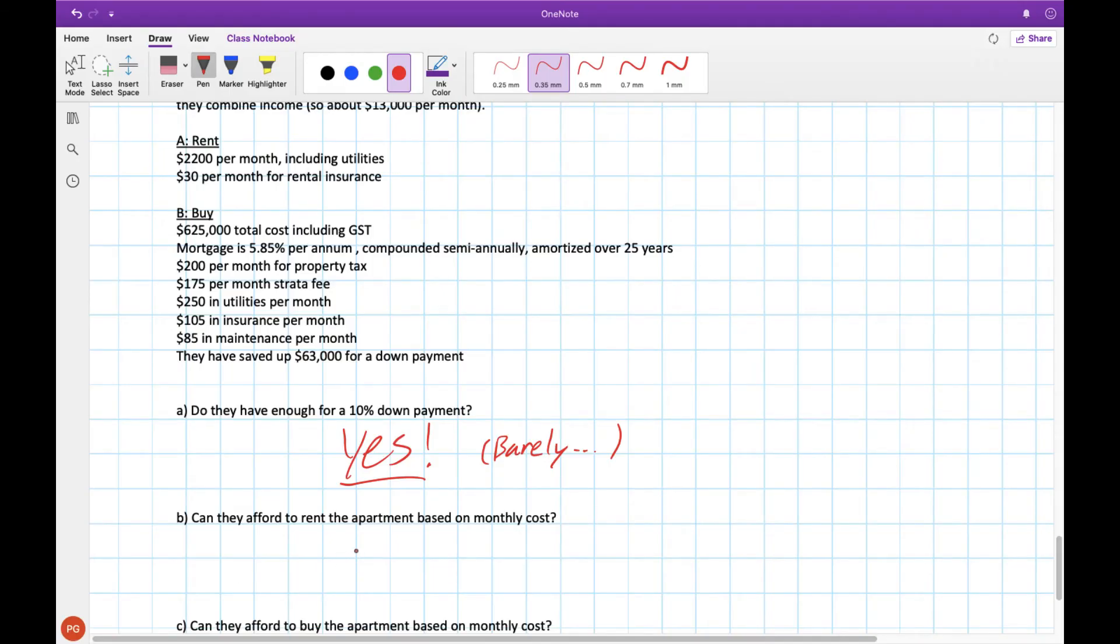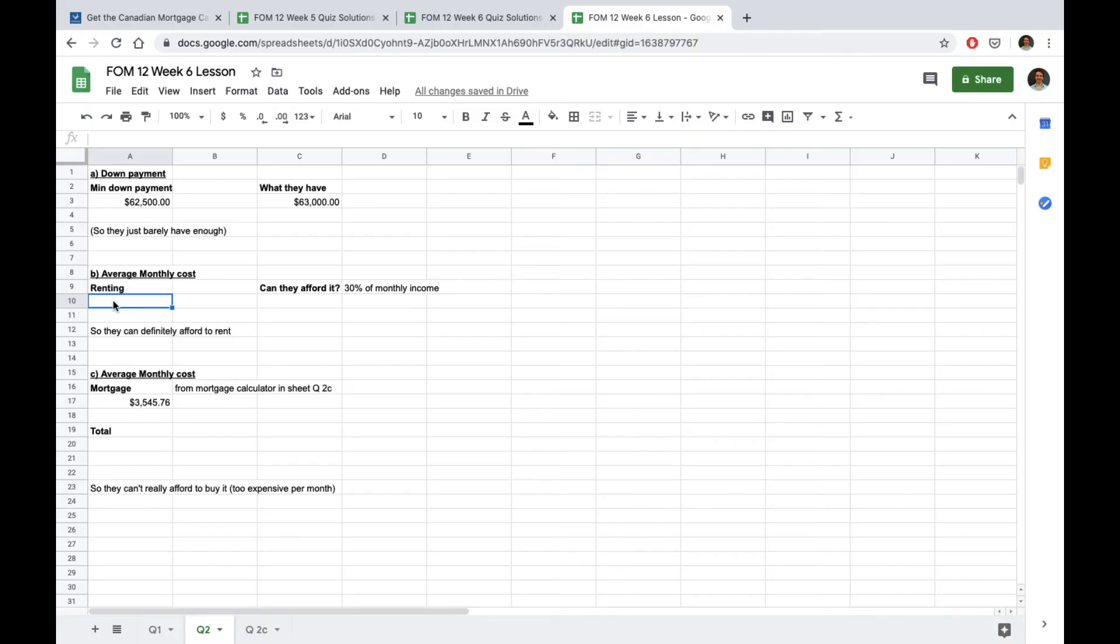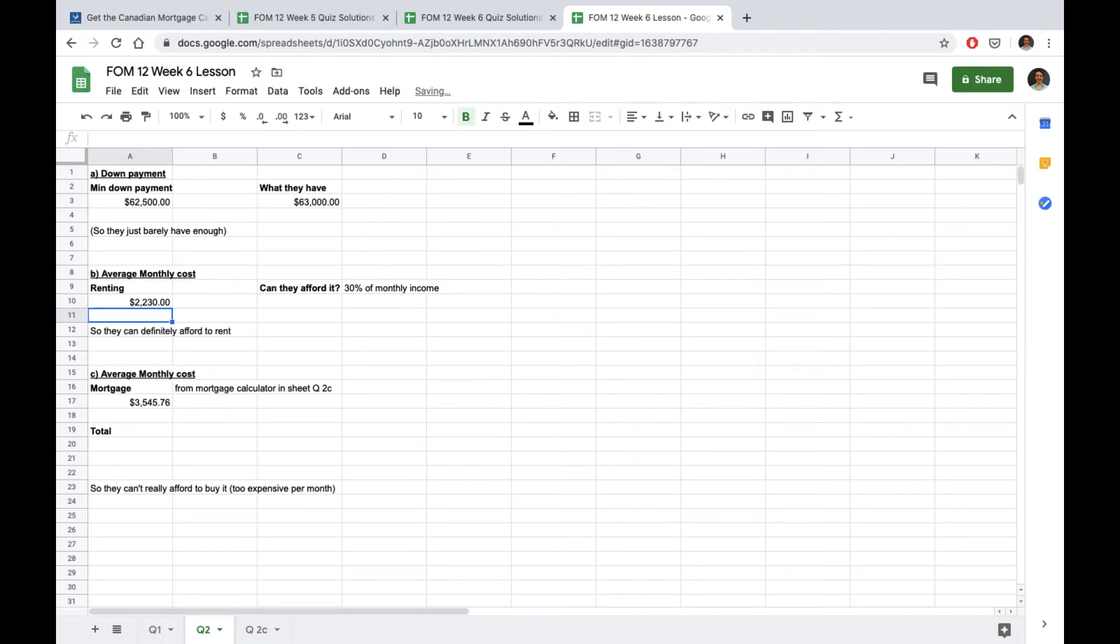The next question is whether they can afford to rent the apartment based on the monthly cost and that takes into account how much is 30% of their monthly income. The cost of rent is going to be the rental amount $2,200 plus the insurance of $30 so their total monthly cost for housing would be $2,230.